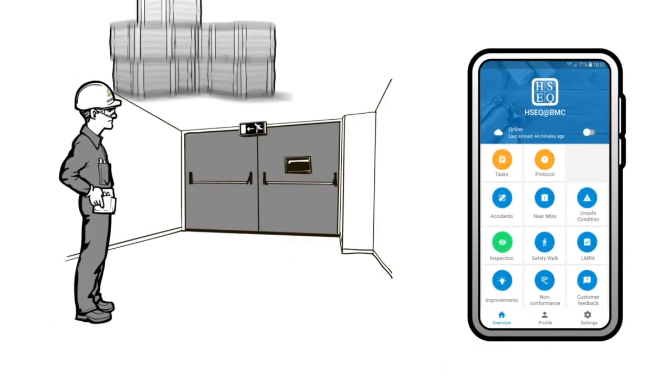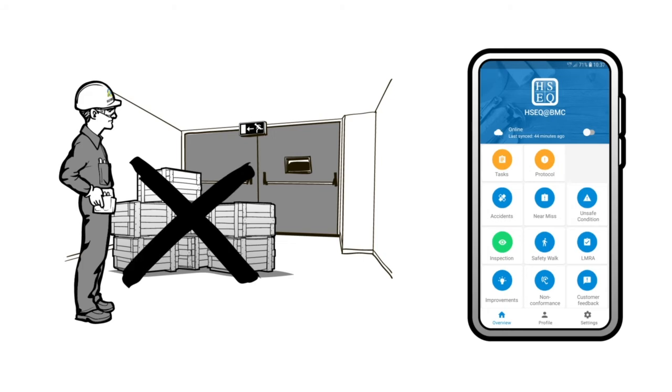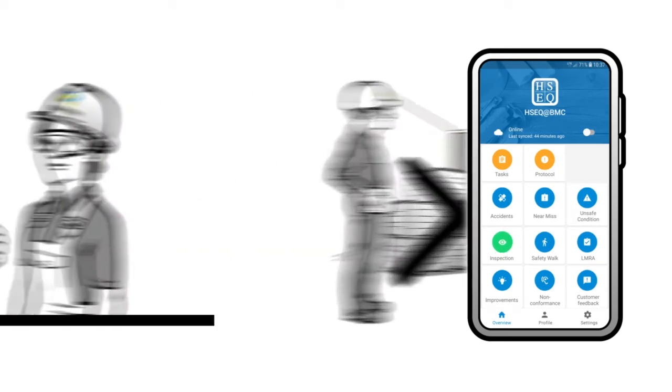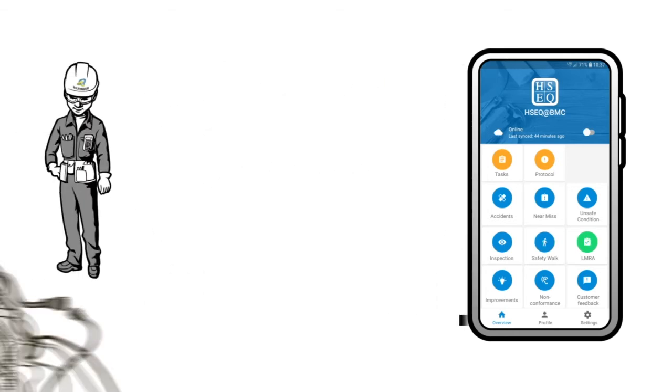Other relevant HSEQ measures can be documented similarly, such as an inspection, safety walk, or a last-minute risk assessment.